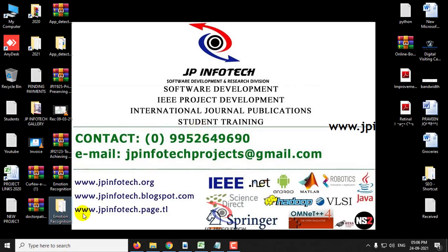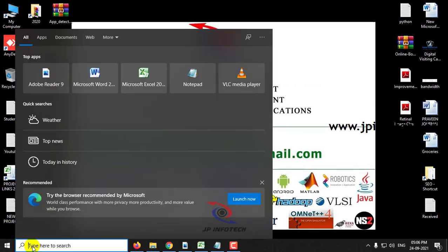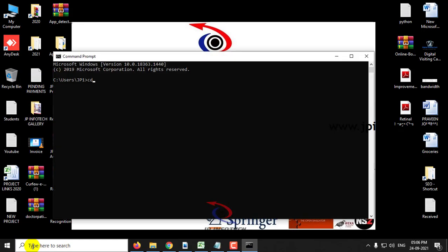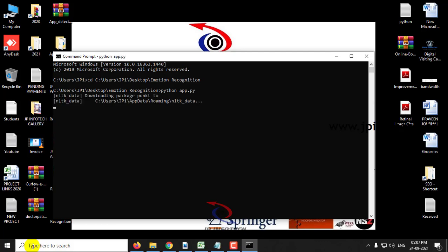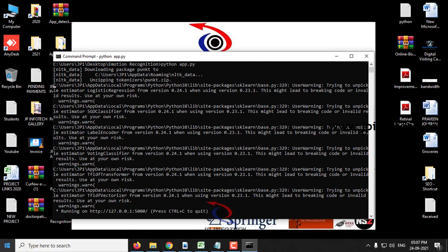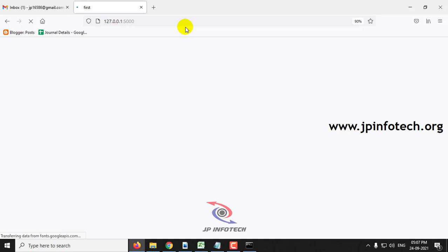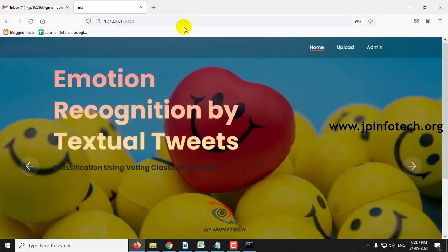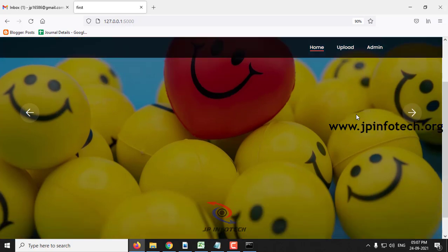Now copy the source code location and go to the command prompt. Navigate to the source code location and type python app.py. You can now see the URL — just copy this URL and paste it in the browser. You can see the home screen and welcome screen of the project with the project title: Emotion Recognition by Textual Tweets Classification using Voting Classifier.